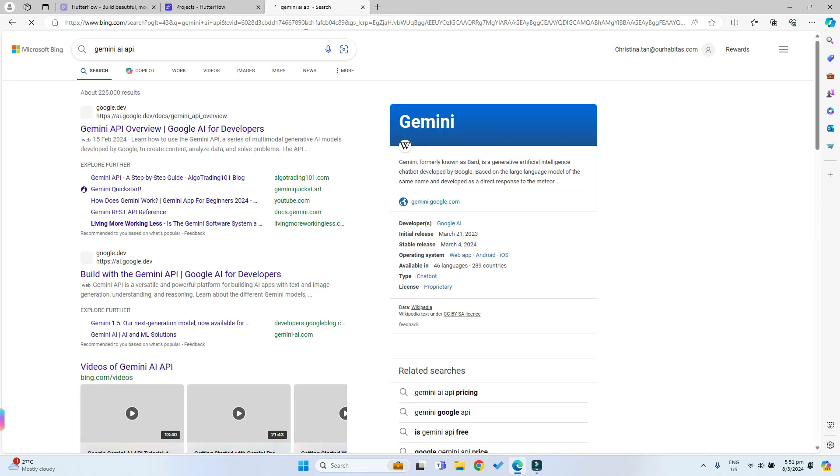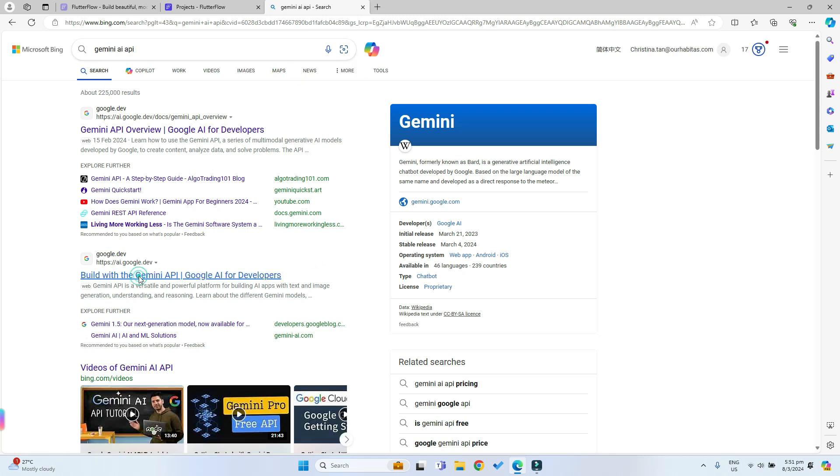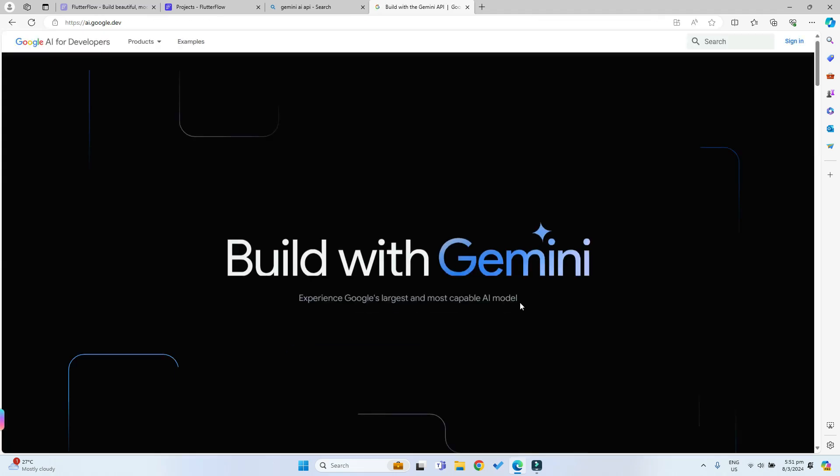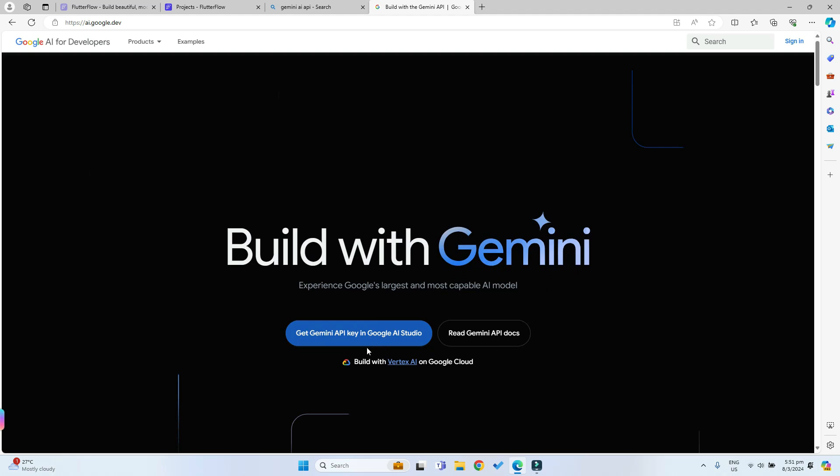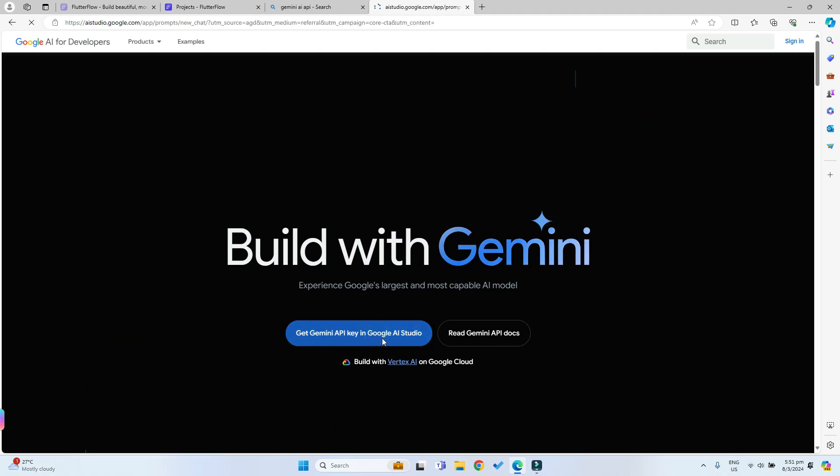I will also be putting this link in the description below so you can go to this page. Then we can click on this to get the API key for our Gemini AI.